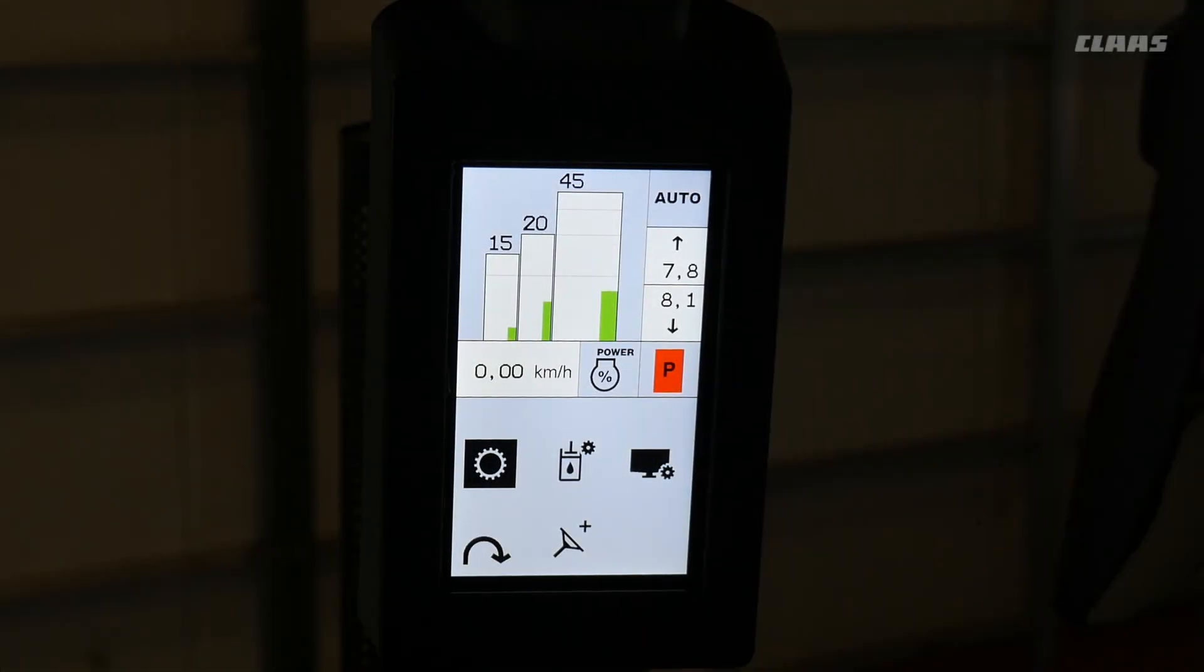Next, I want to take a look at how to navigate through the transmission settings in CIS Plus.